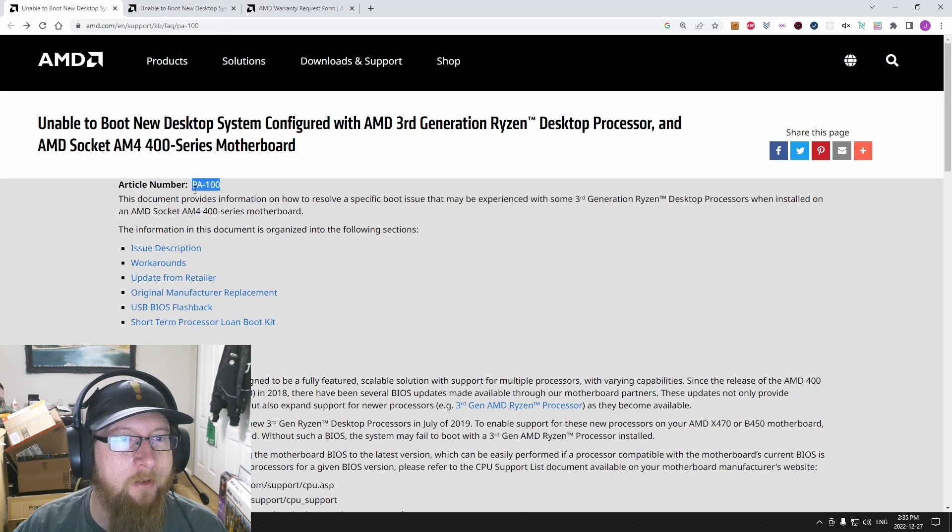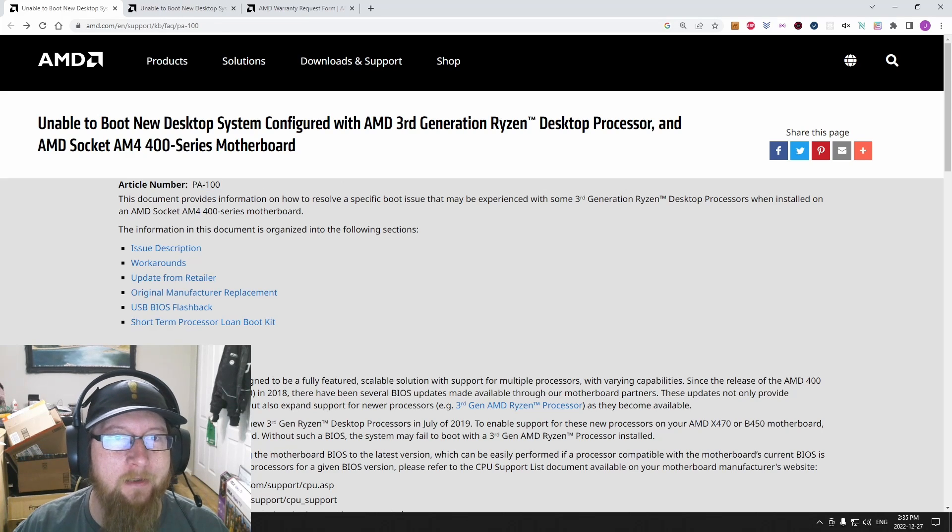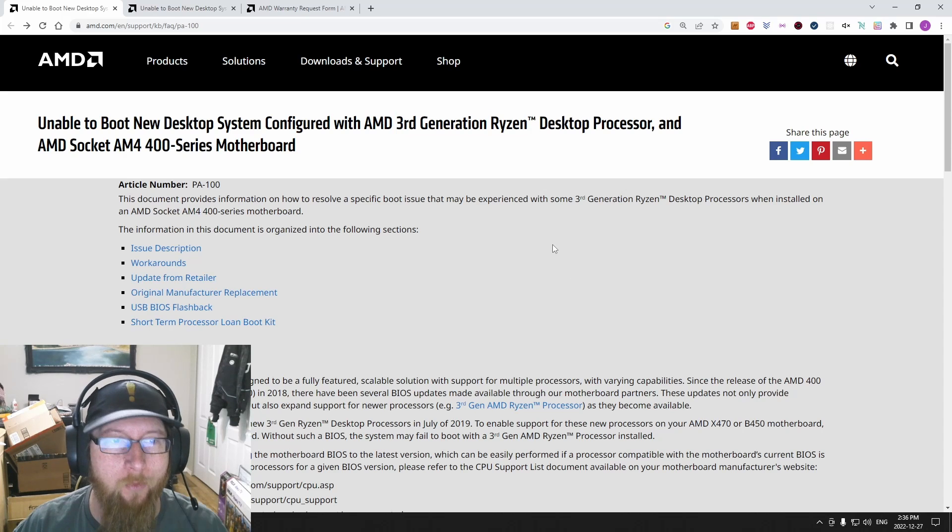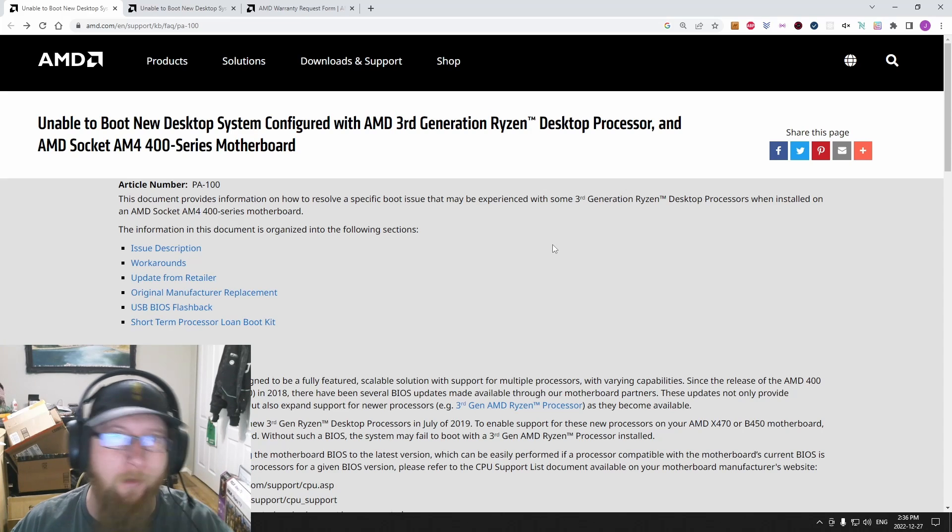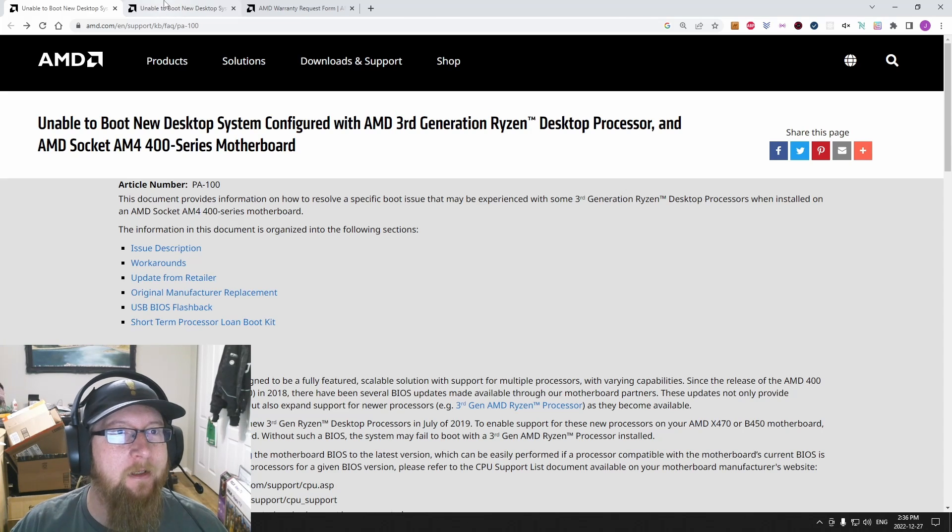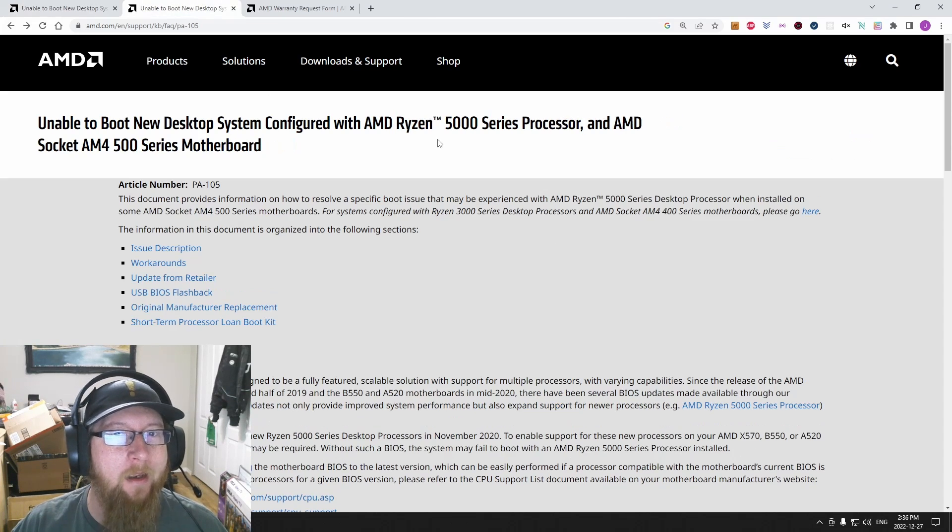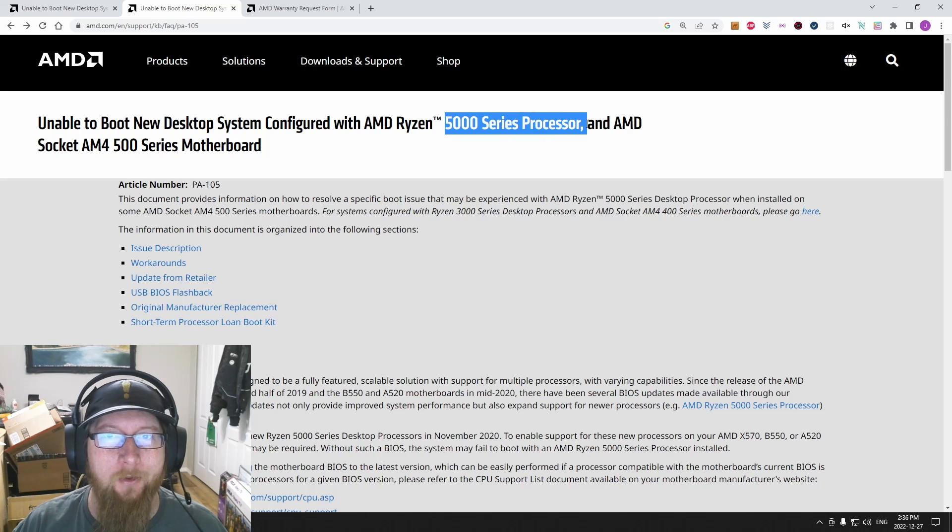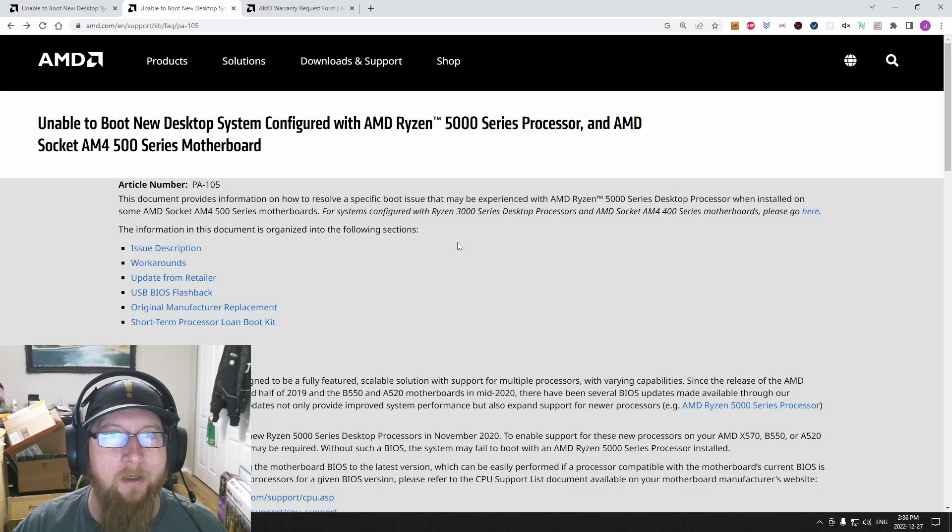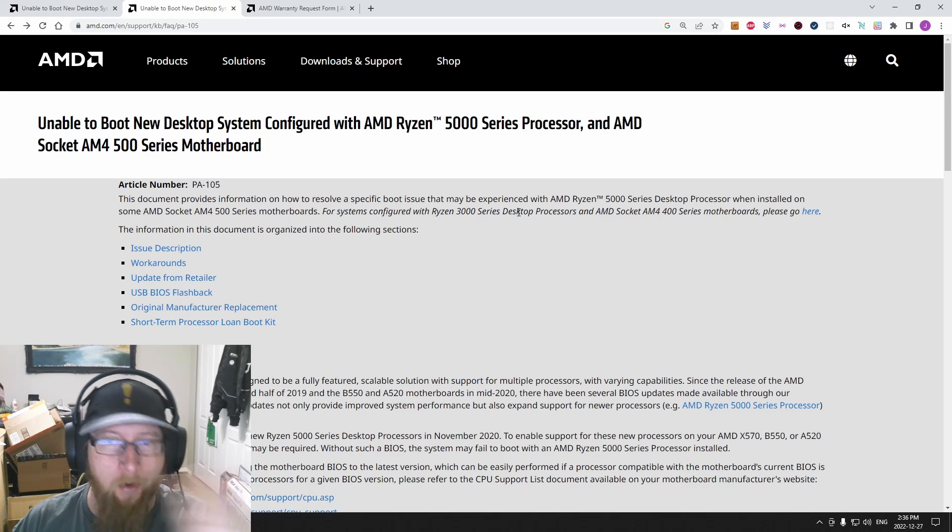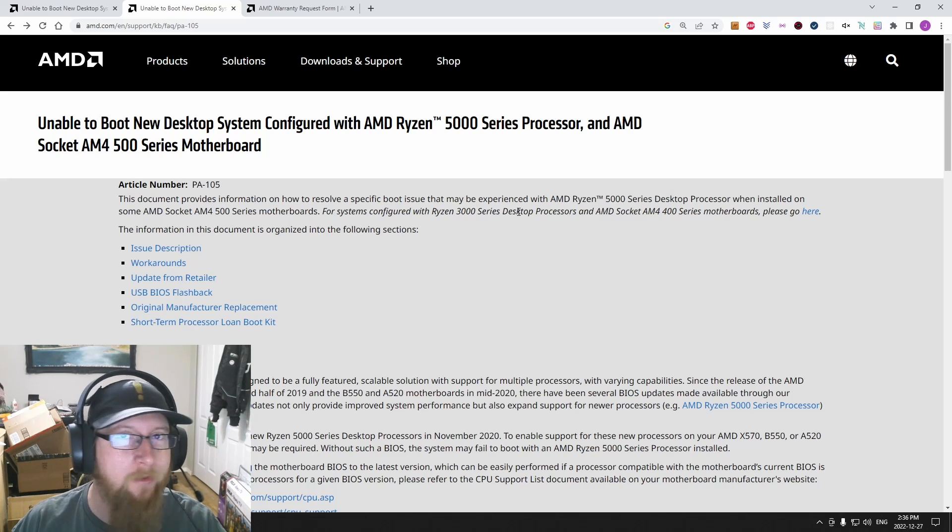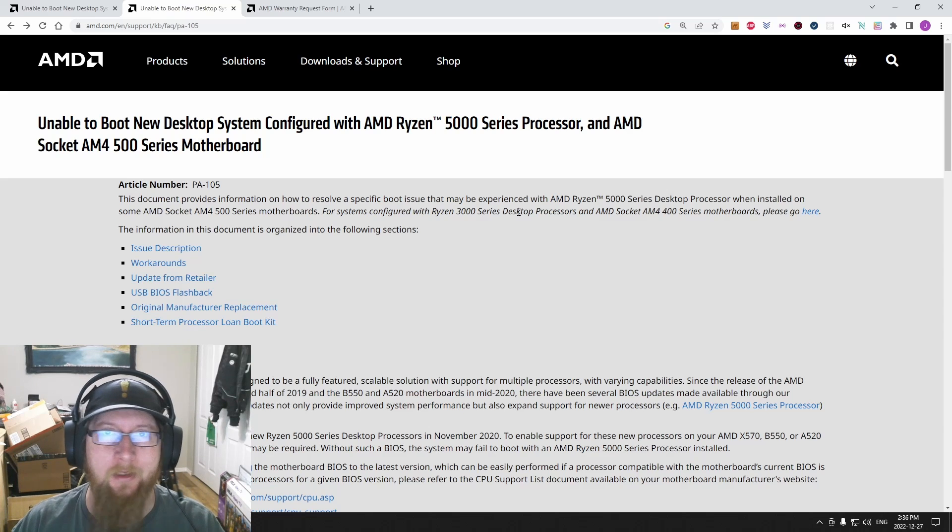One is PA100, this is for the third gen Ryzen. So if you got a 3000 series, you can read this and the models and everything will all match. If you got a 5000 series processor, this is PA105 and the models and stuff will all match here. That's the only difference between these articles, is the motherboard models and stuff.